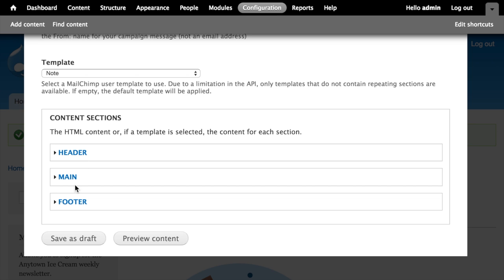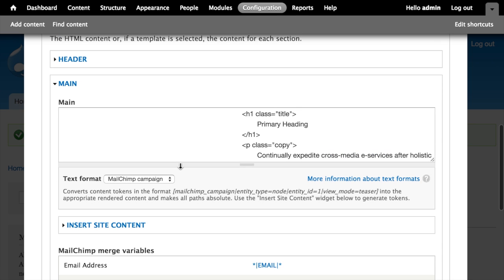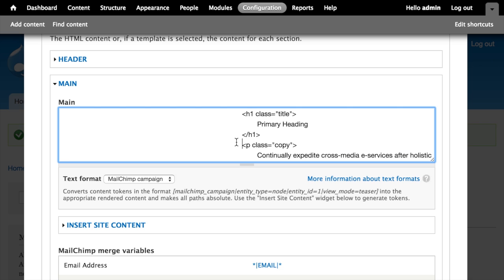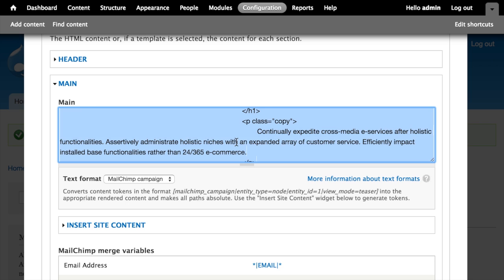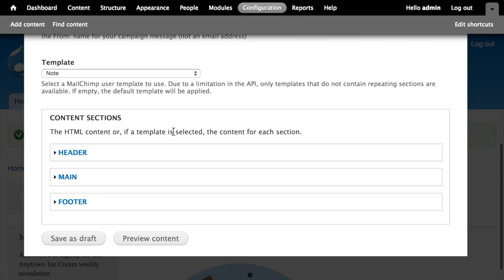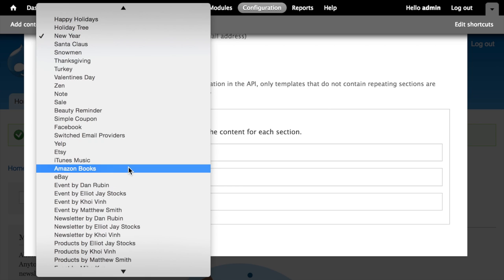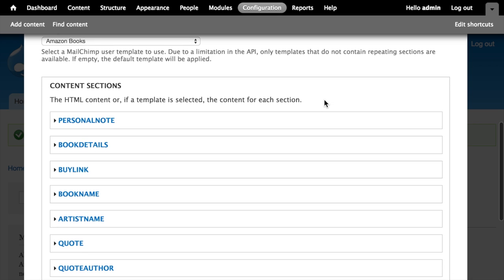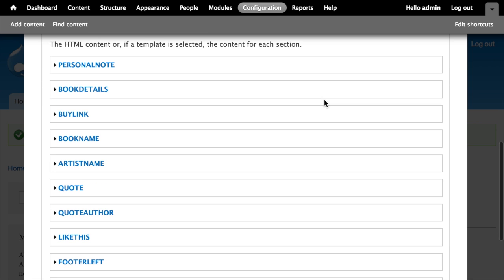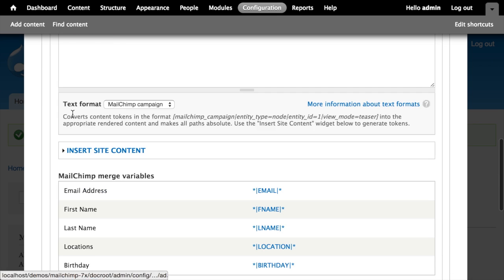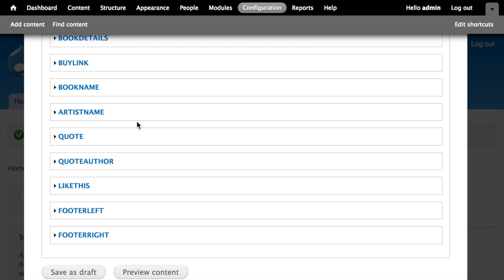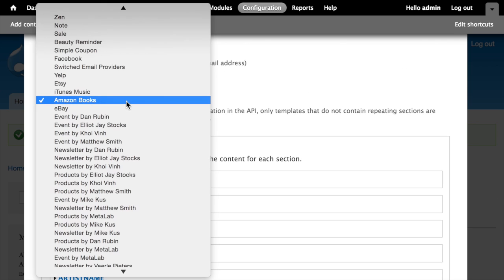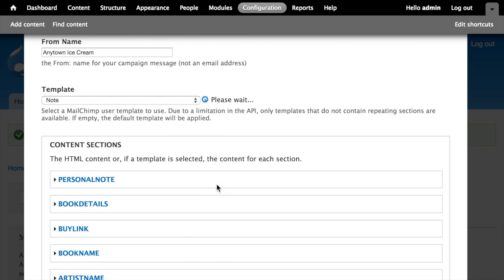If I open up one of these sections, it shows me the dummy text currently in there and allows me to edit it. This is a really simple template. Some templates are more complex — for example, the Amazon Books template has a whole bunch of editable regions, each one of which I can open and edit the text for. I'm going to switch back to the Note template and stick with something simple.